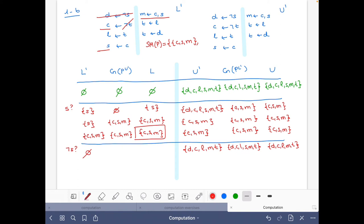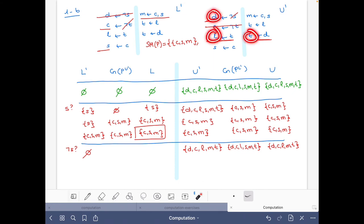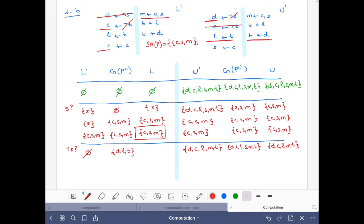Let's do the reduct. We do not have s but we do have t, so we get rid of this rule. From this rule we derive d; with d we derive t; with t we derive l. We cannot derive c, so those two rules cannot be fired. So the consequences are d, l, t — and the union is again d, l, t.